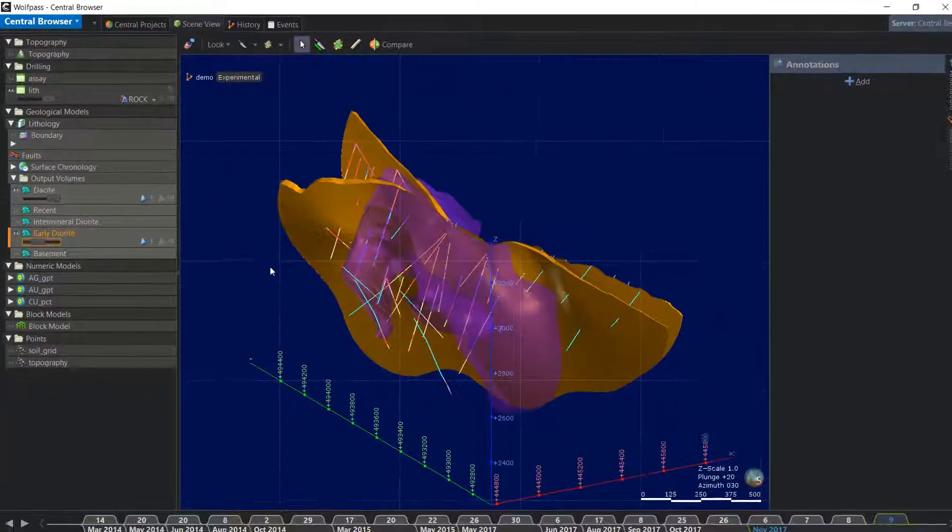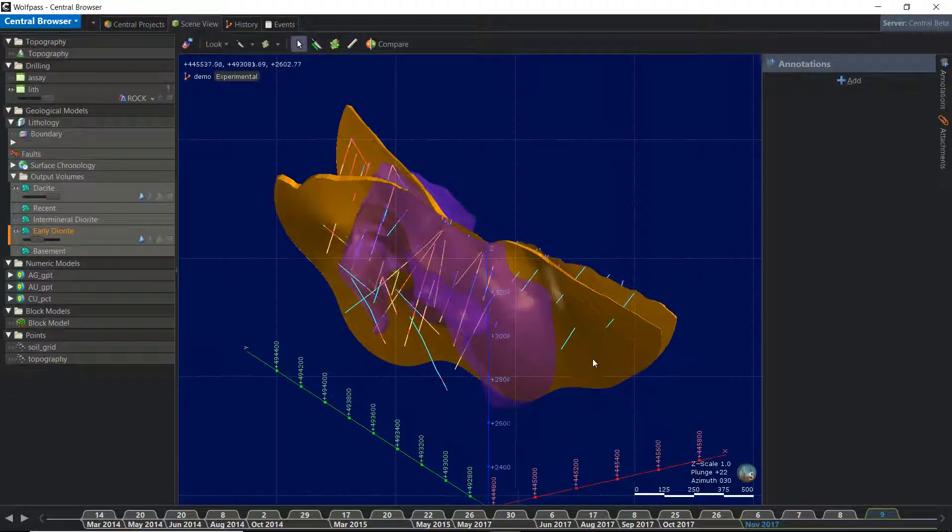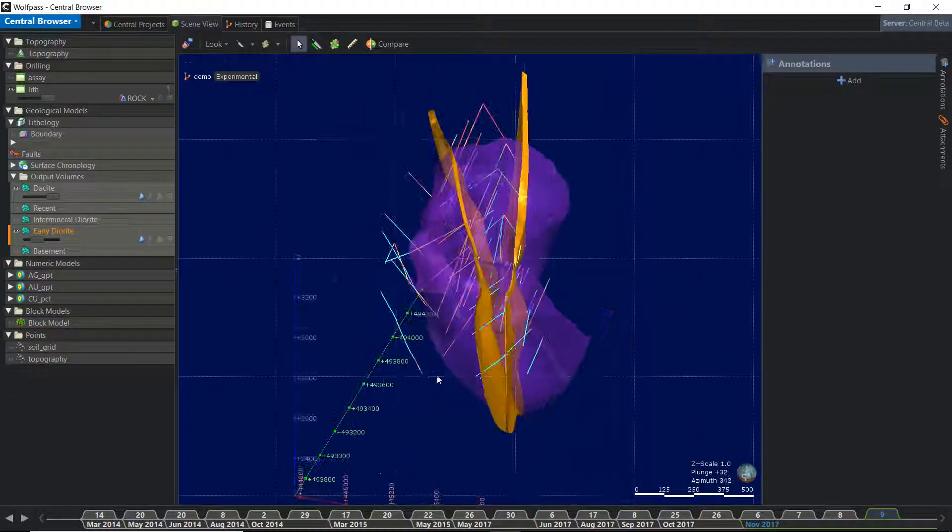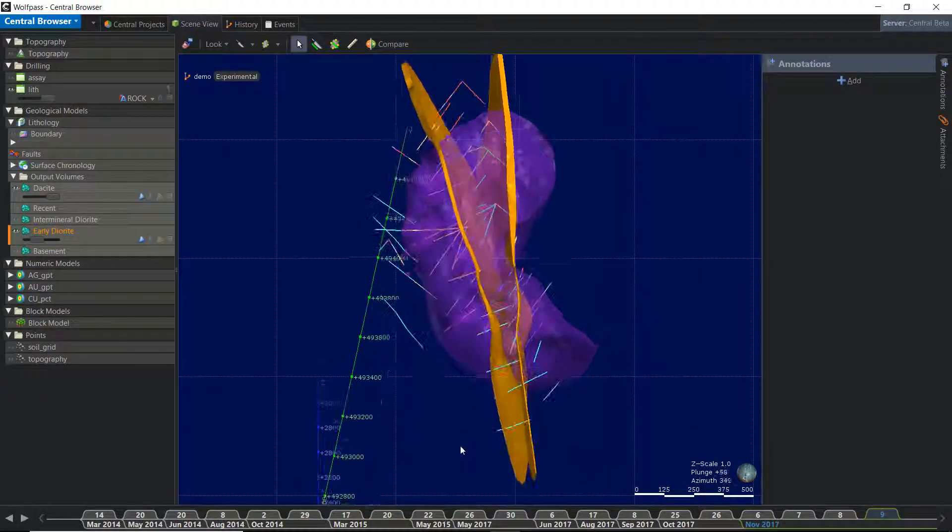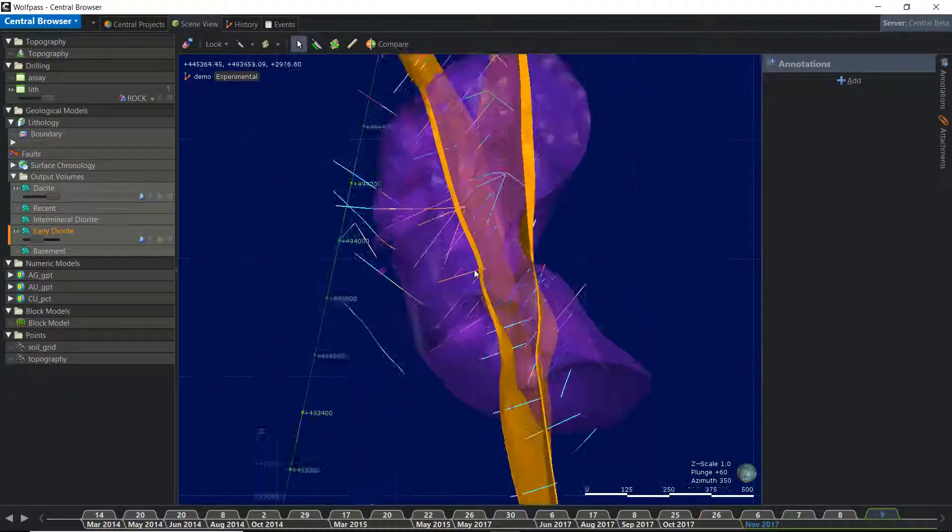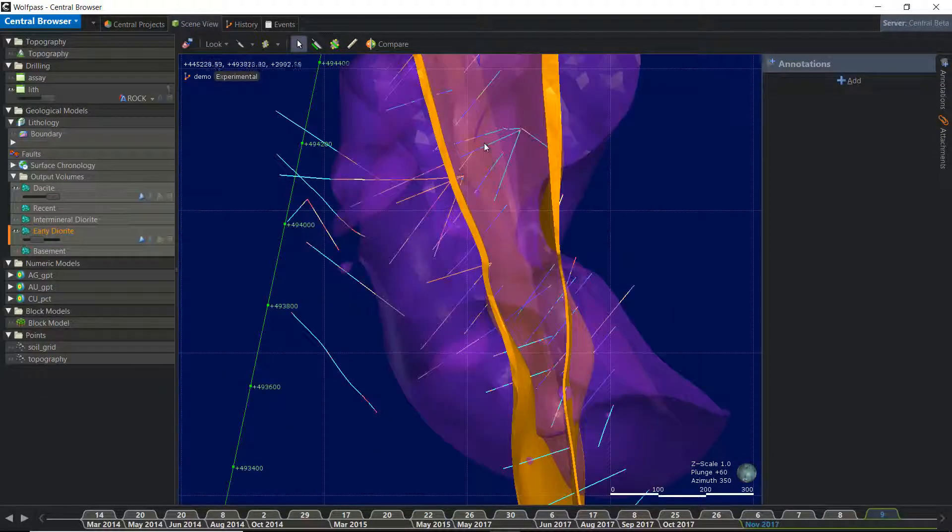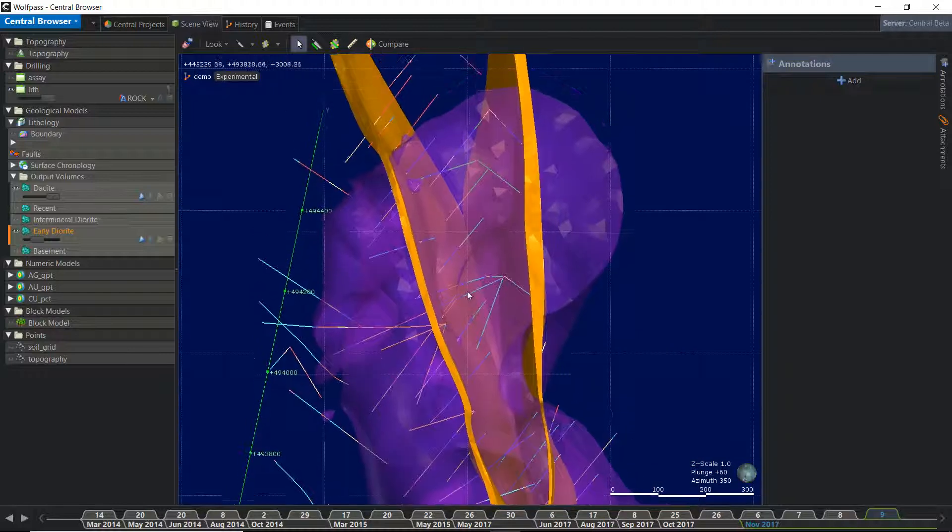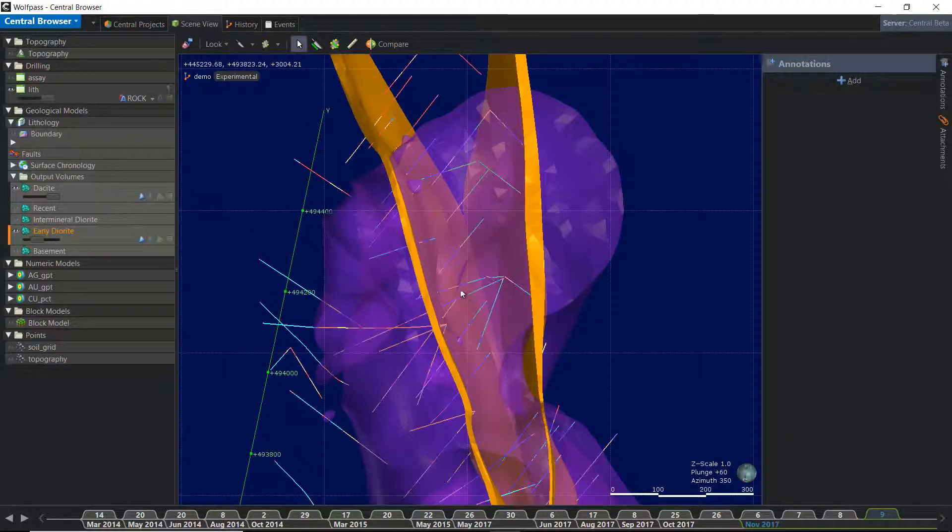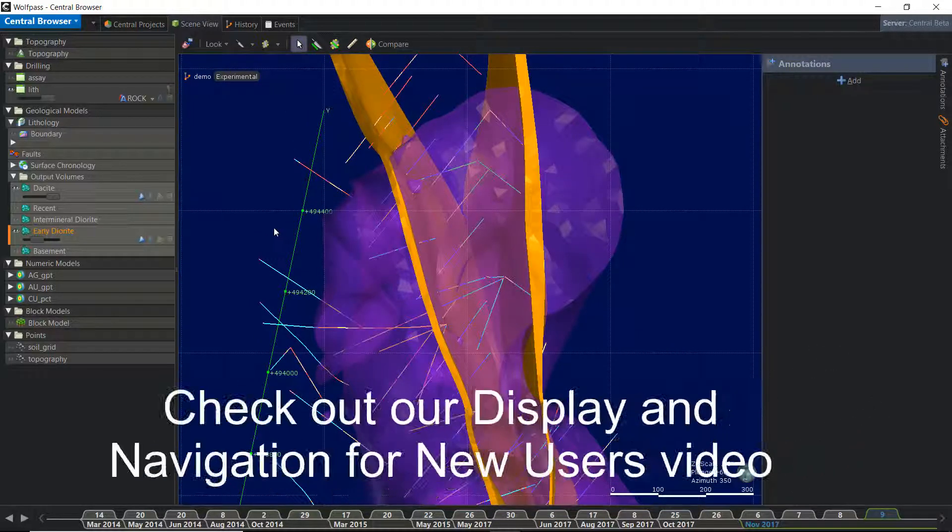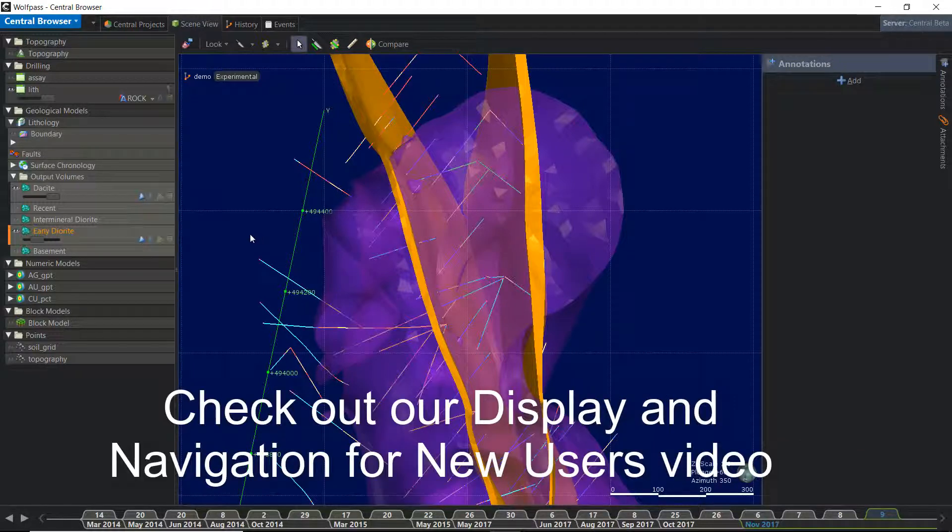With objects in the scene, I can rotate, zoom, and pan around the scene the same way I can in the LeapFrog Viewer or modeling products. If you would like to review mouse functionality and scene, check out our Display and Navigation for New Users video.